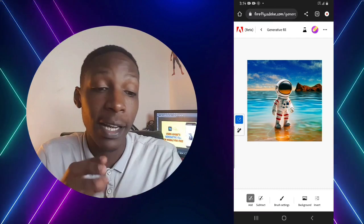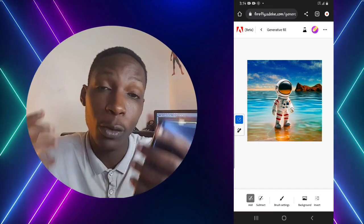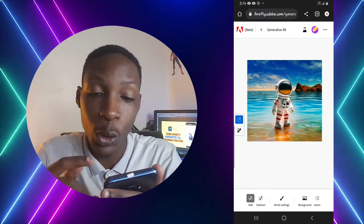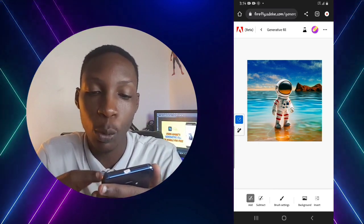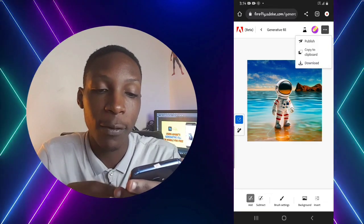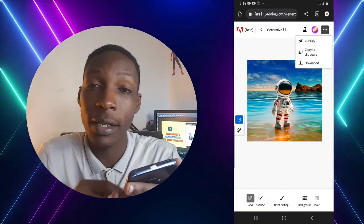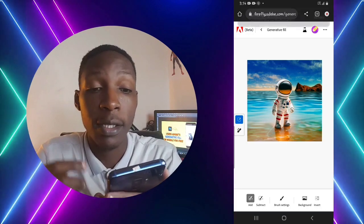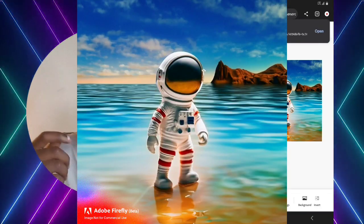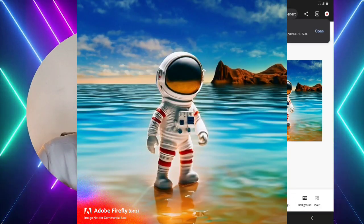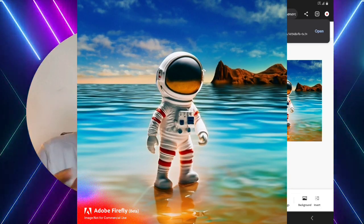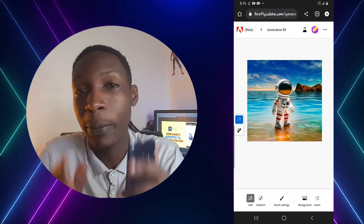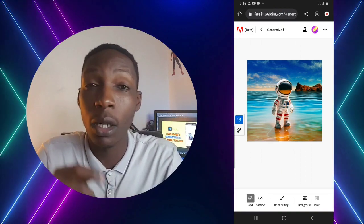Finally, if you've finished editing your image and want to download it, go to the Options menu at the top of your screen, select Download, and in a few seconds the image will be downloaded to your gallery and you can use it wherever you want.